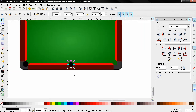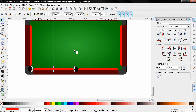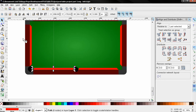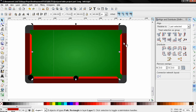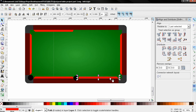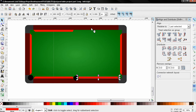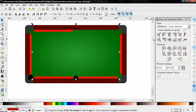Next I'm going to select this one, Ctrl+D to duplicate it, and use this option. Then shift-select this one and use this option.